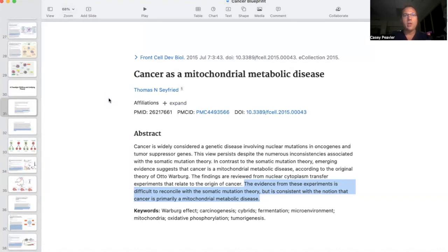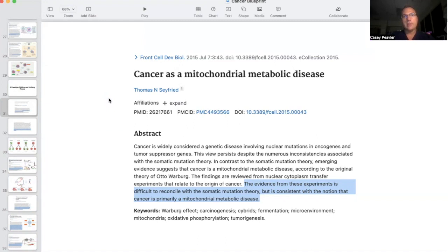Welcome back to another episode of Cancer as a Metabolic Disease. We have finally got to the area of the series where it's going to get as exciting as cancer can get — which is not exciting, but in some ways a better way of saying that is we start to provide a lot of information that hopefully will give a lot of hope. That is at least my goal. So in 2015,